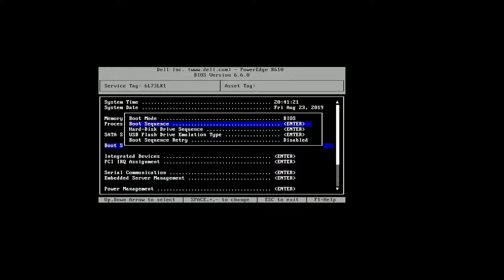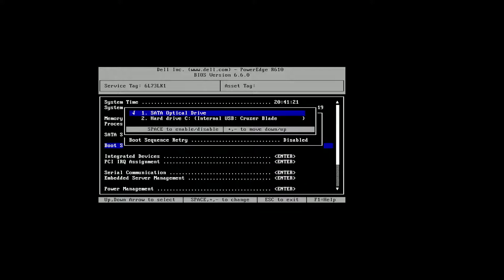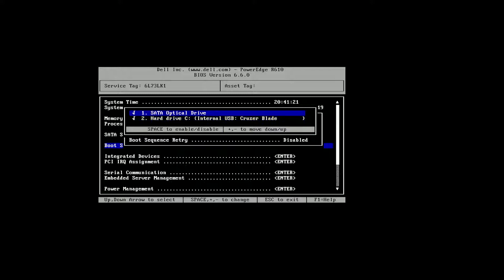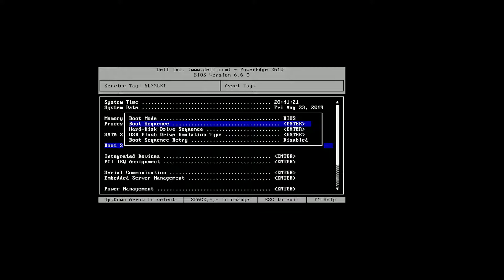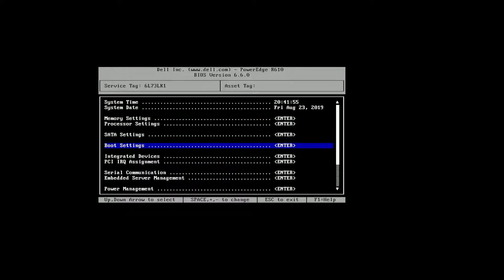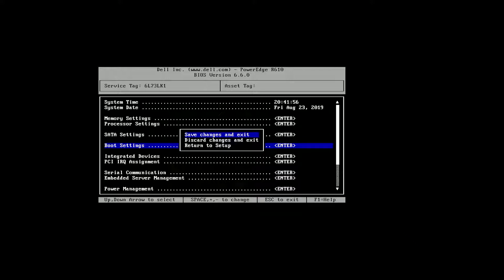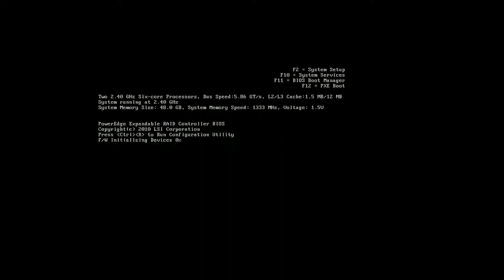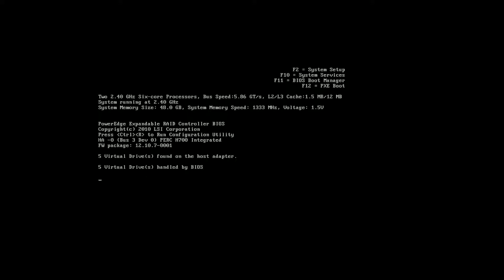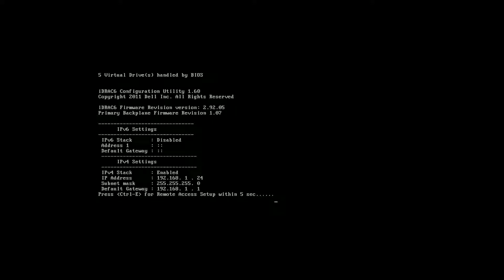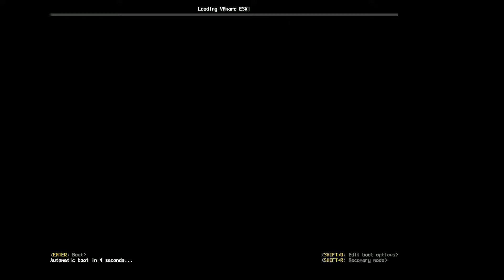Escape escape escape escape escape. Save changes and exit. Now it's loading up for the first time.